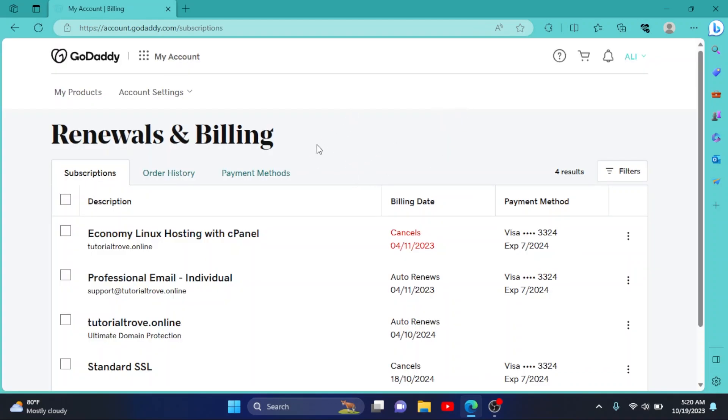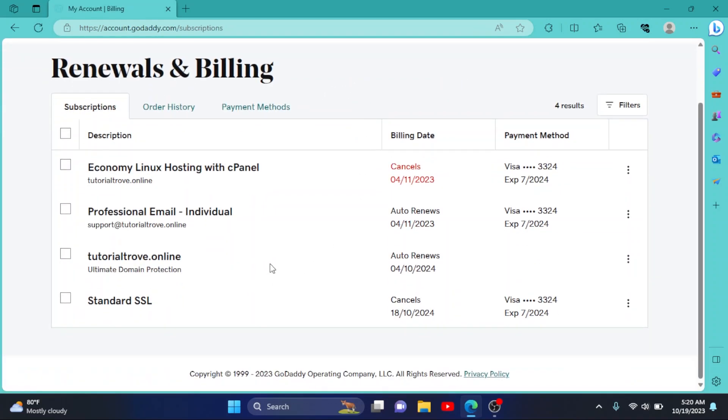Now in the renewals and billing page, scroll down to your SSL. By default, your auto-renewal is on and GoDaddy automatically renews your SSL. But if you have turned off your renewal, like me, then you have to renew it by yourself.